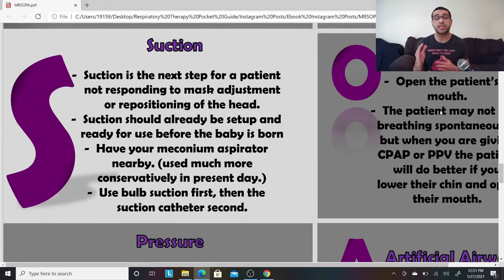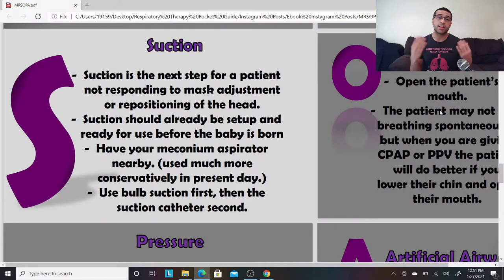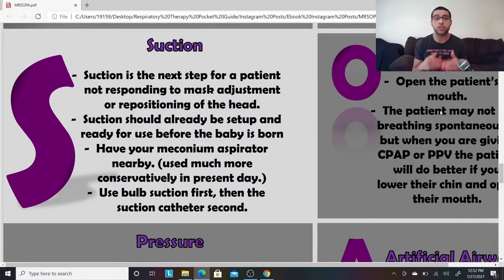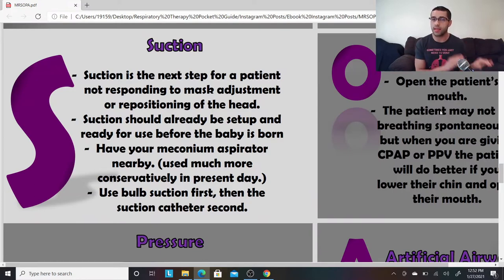S is for Suction. Let's say your patient's saturation is not coming up — this is what you would do next. You can do bulb suction first, and then actual catheter suction second. Suction the mouth first, then suction through the nose if that doesn't work. You should also have your meconium aspirator nearby. However, nowadays we're much more conservative with the meconium aspirator and we're starting to go straight to PPV instead.